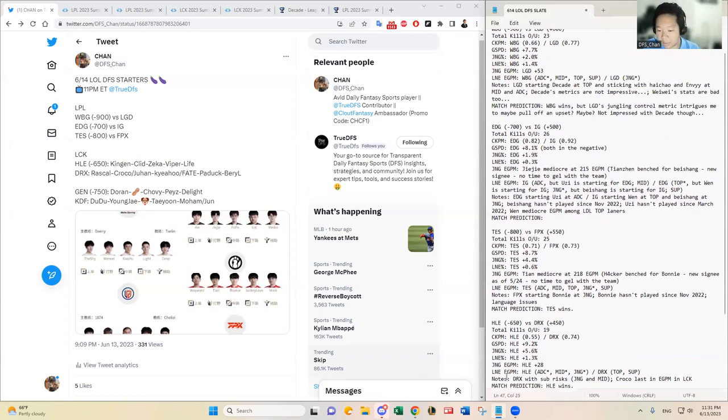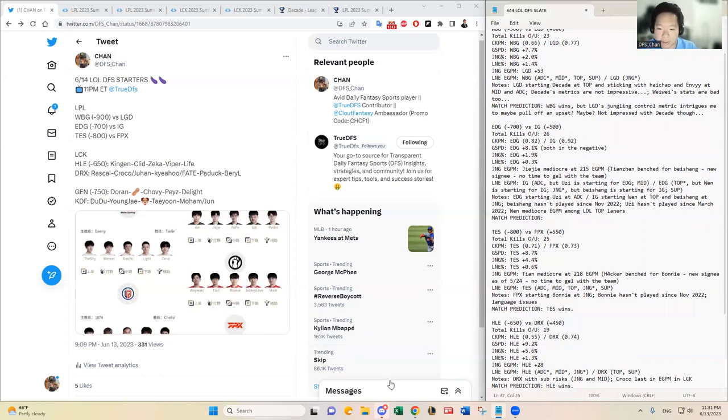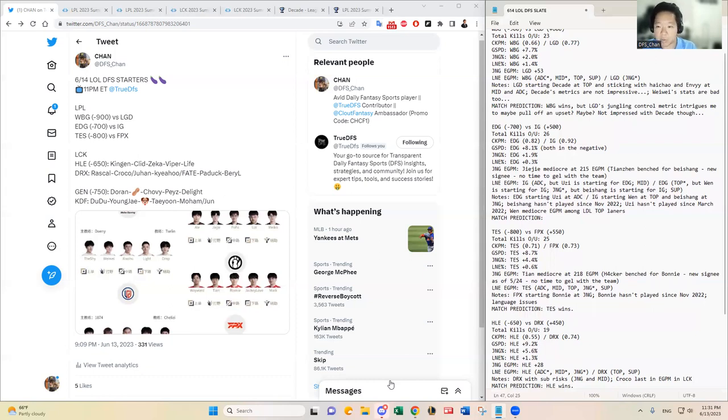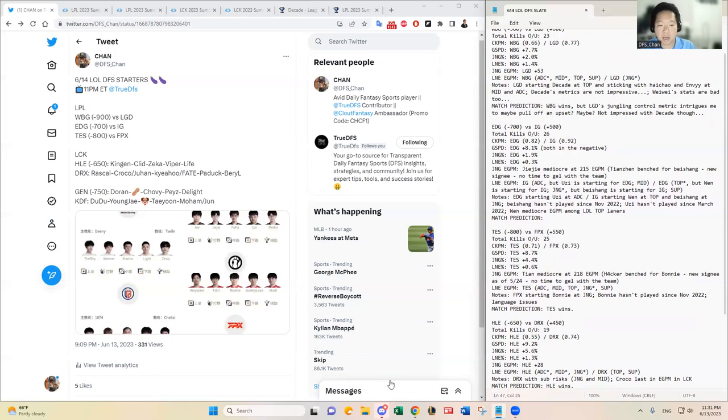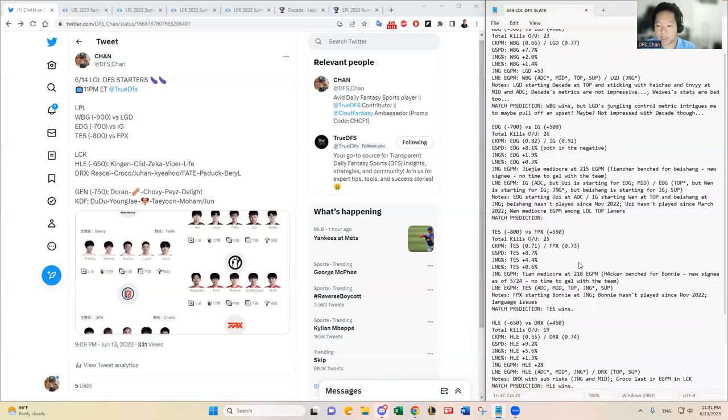Sorry I'm kind of like half delirious, real tired, trying to move my family to Atlanta. But yeah, anyway, in the meantime I hope you guys enjoy the video. If you guys have any questions or just want to chat League, reach out to me at DFS Chan. And please please hit the like button below and subscribe to the channel. Make sure you enjoy the video, thank you, bye.